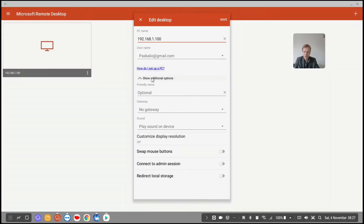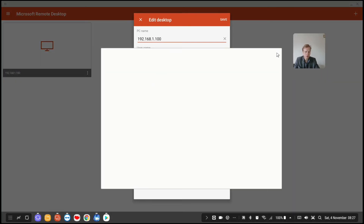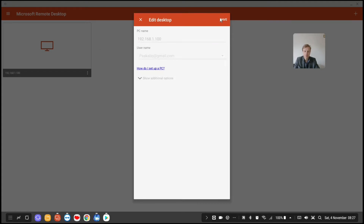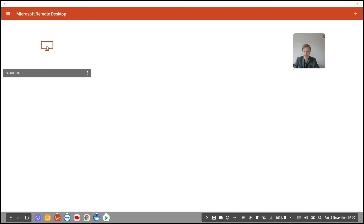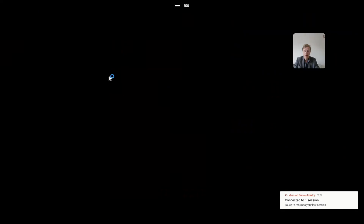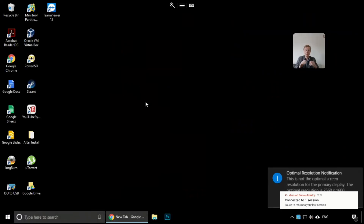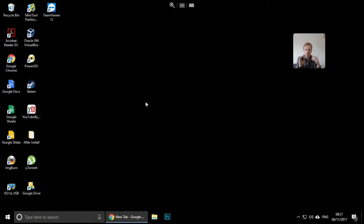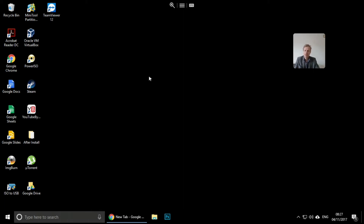I'll just leave the settings as they are. So double-click and it automatically logs me into the Windows 10 computer using my Microsoft account credentials. I'm now in the Windows 10 computer. This works fine because we're on the same home network. But how do you connect if you're at the office and want to connect to your home computer?